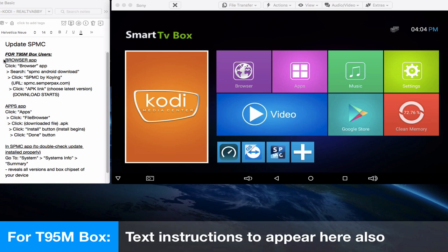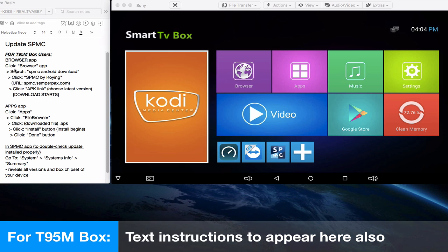You'll see text instructions that will show up in three parts. First, we'll do the browser and find the link to download, then we'll install it in the apps feature, and then we will double-check that we've installed it properly in the SPMC app.